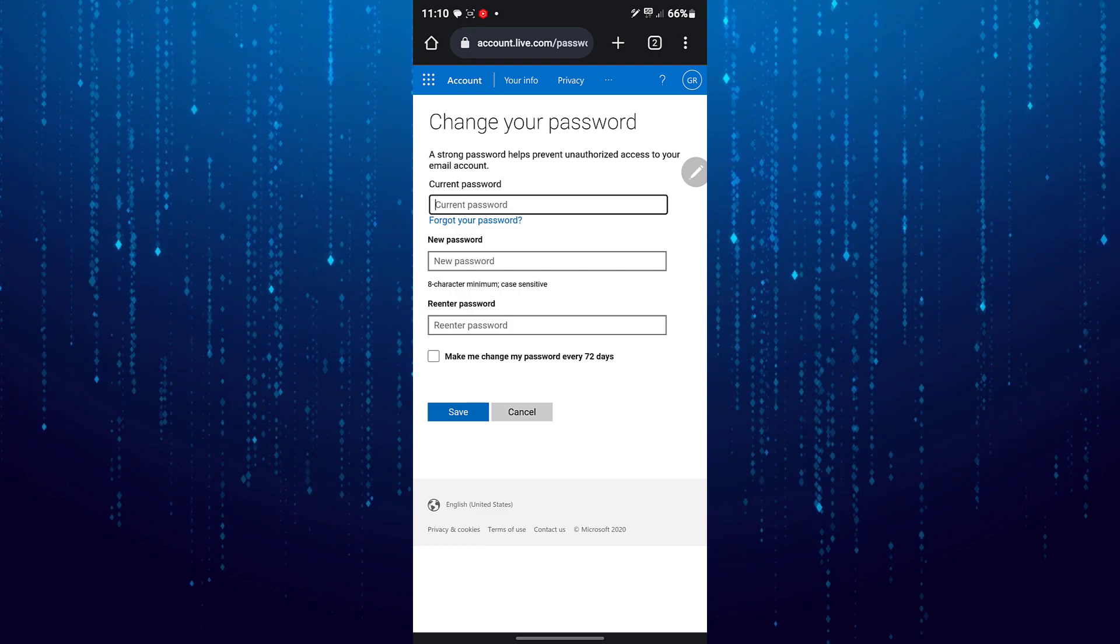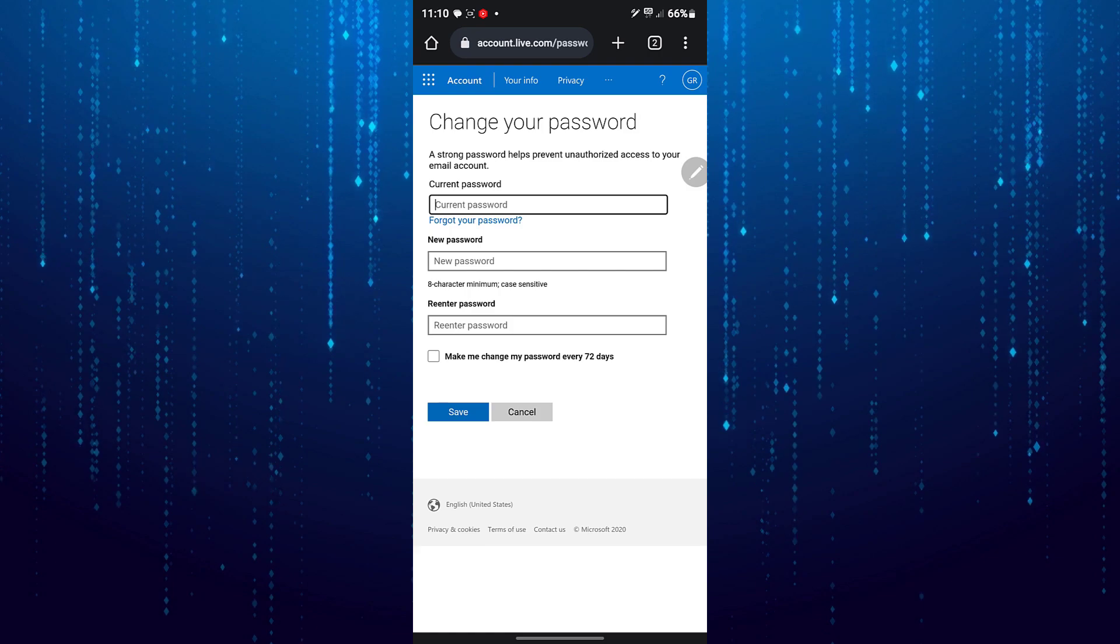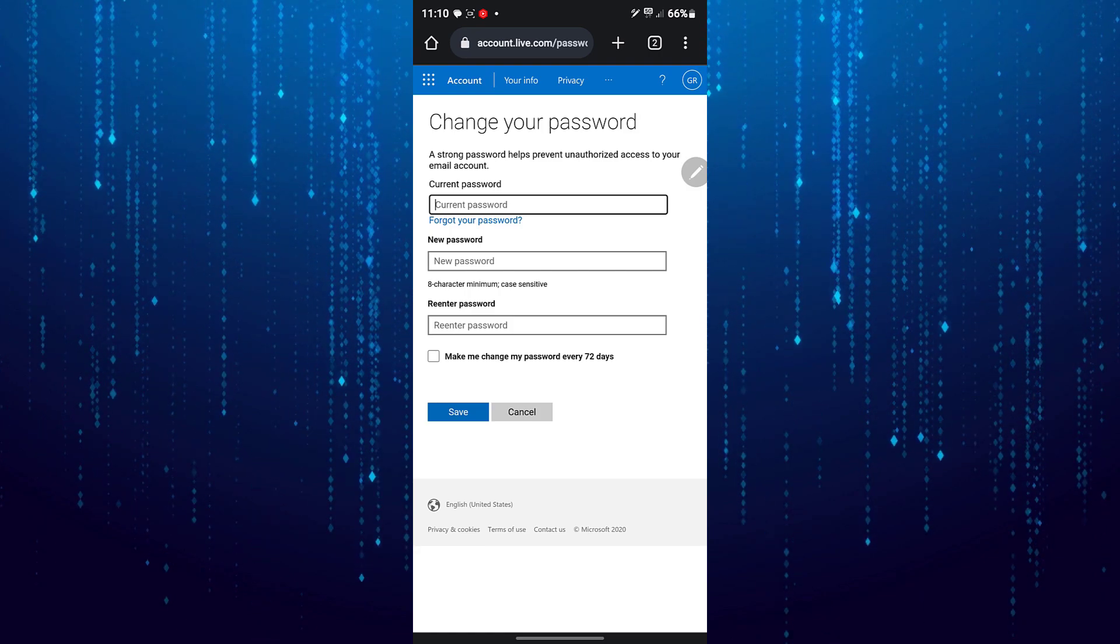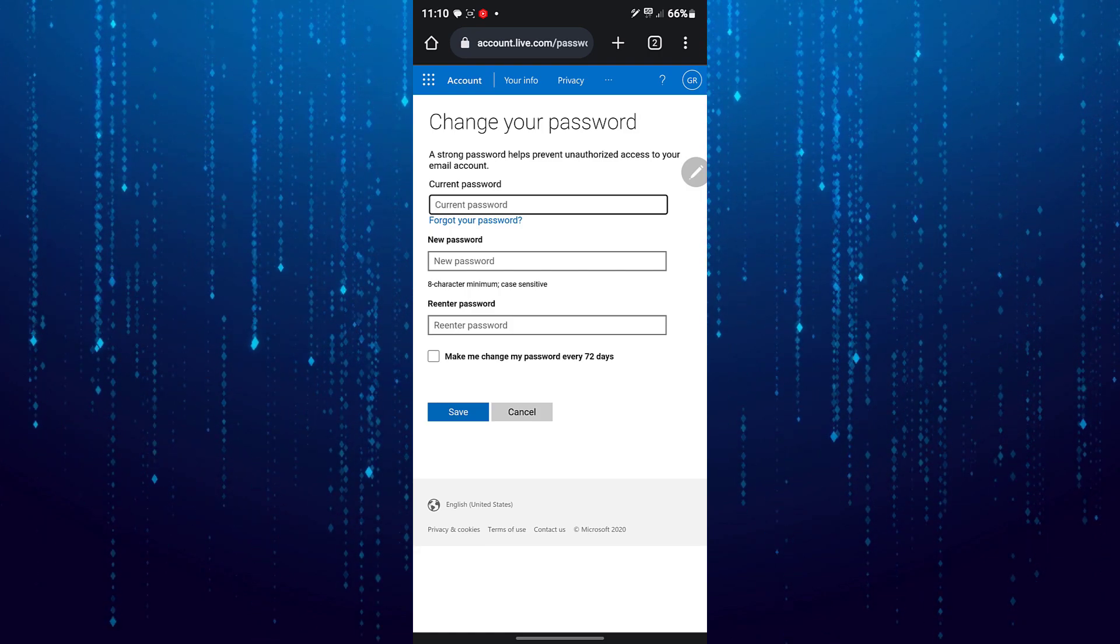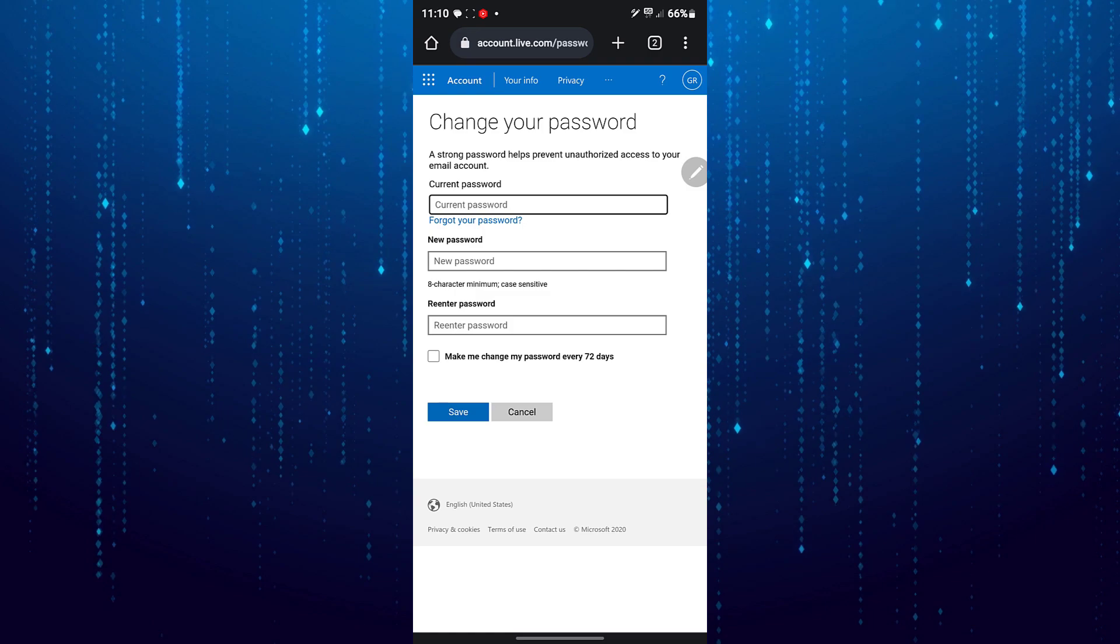If you don't remember your old password, you can tap the forgot password button. Again, you'll need to verify your identity.